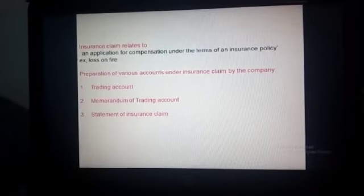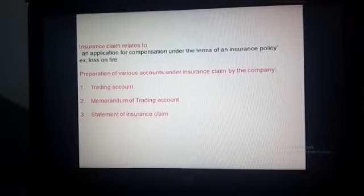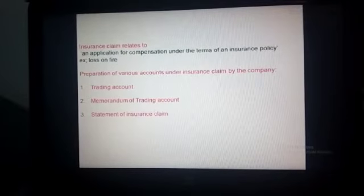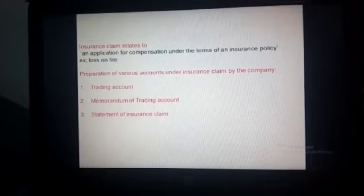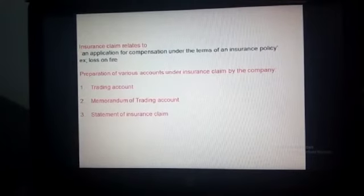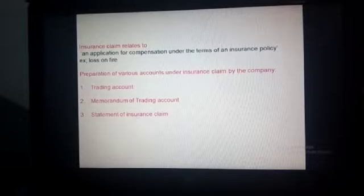Let us look at the preparation of various accounts under an insurance claim by the company. The first is a trading account, the second is a memorandum of trading account, and the third is a statement of insurance claim.